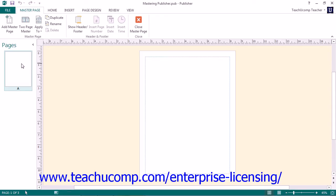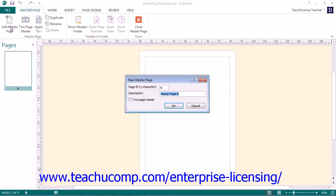To add a new master page, click the Add Master Page button. In the dialog box that appears, you can enter an identifier for the master page into the Page ID box. Typically, master pages are identified in alphabetical order. You can then enter a description in the Description text box. If you want to create a two-page master, check the Two-Page Master checkbox.